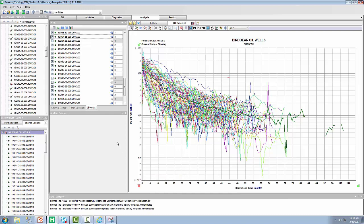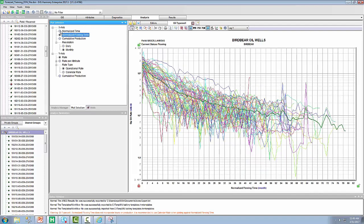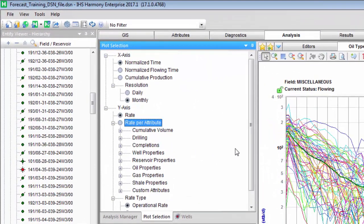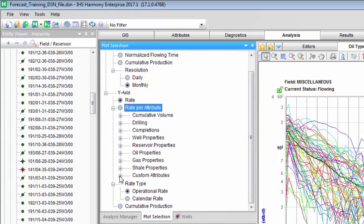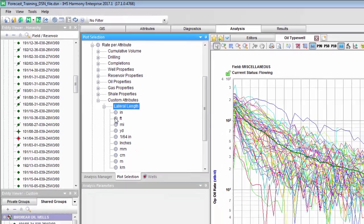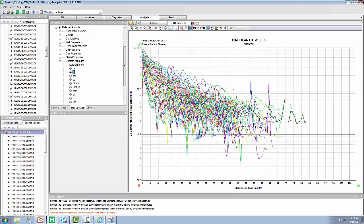Now that we've adjusted for wells that should be included or excluded and adjusted them on normalized time, let's have a look at the plot selection tab. From here, it's possible to make changes to the X and Y axis of the plot. Instead of plotting on normalized time, you can select normalized flowing time if that's more meaningful to you. Likewise, on the Y axis, you can plot the rate by any numerical attribute in your project. For example, in this project under the custom attributes, we have a custom attribute of lateral length. Simply choose the appropriate unit and you'll notice that the data on the Y axis is updated to show oil rate by lateral length.